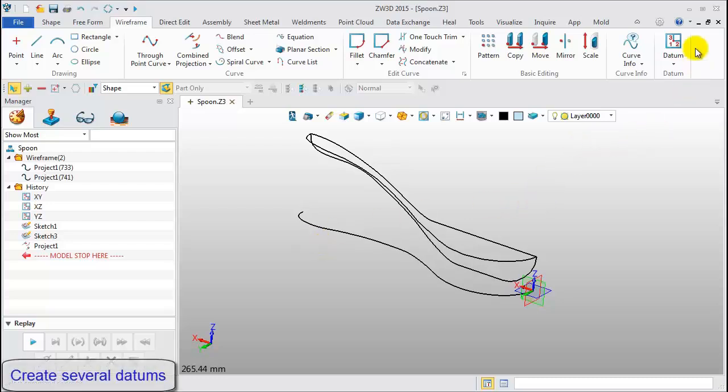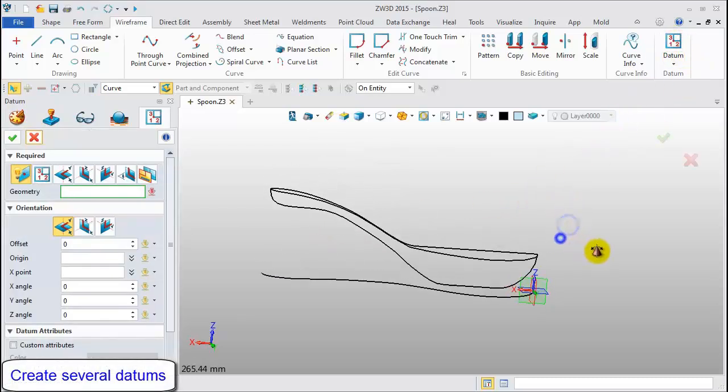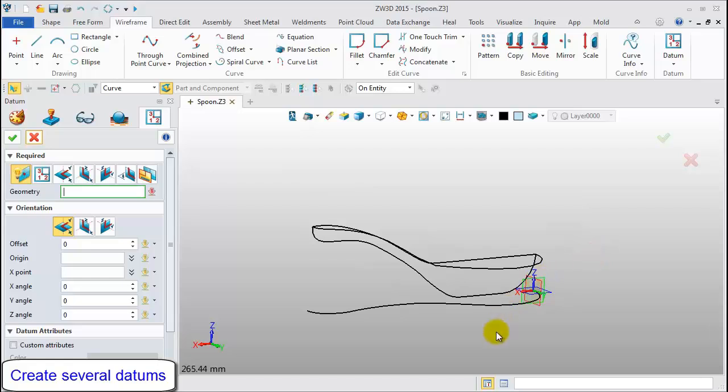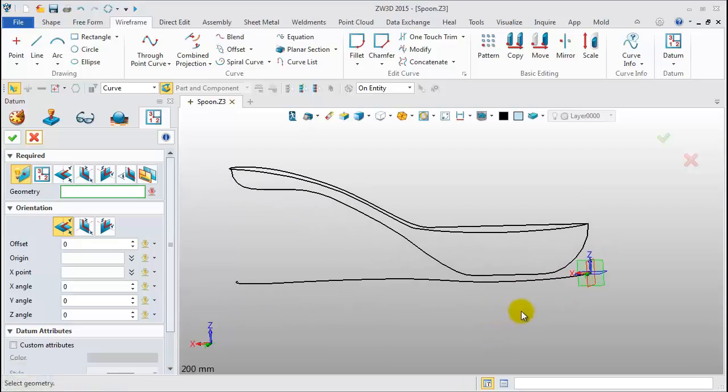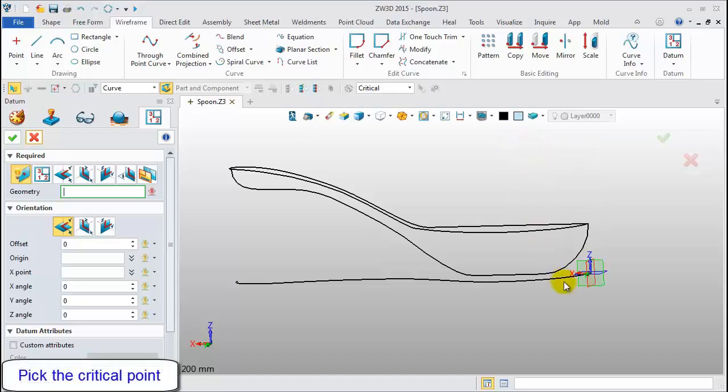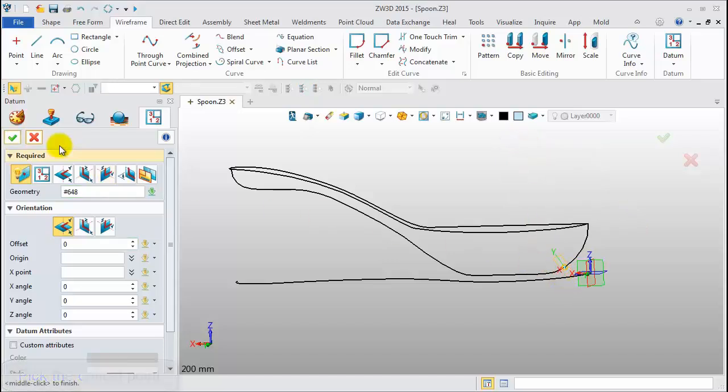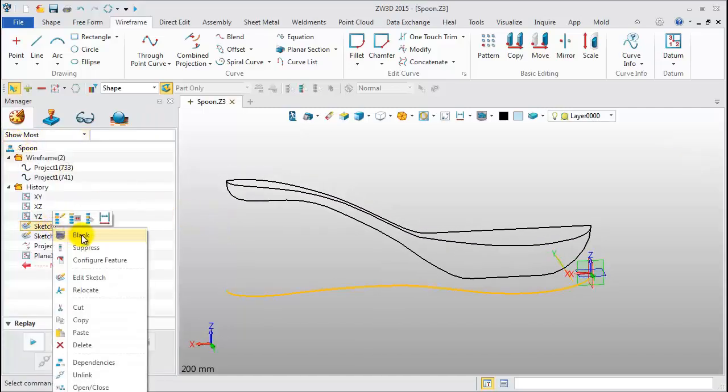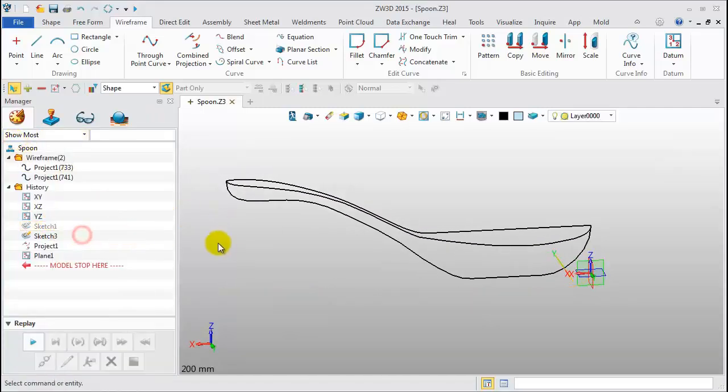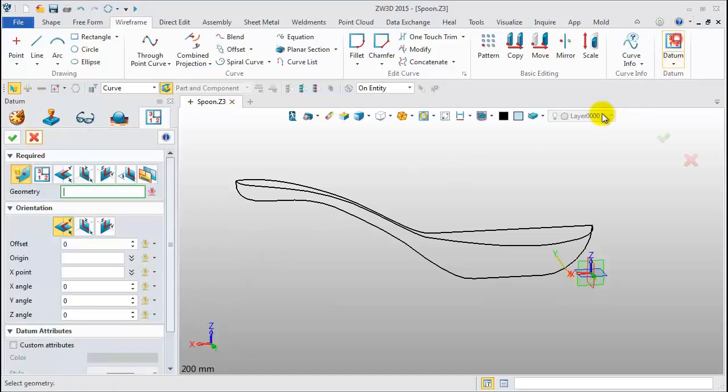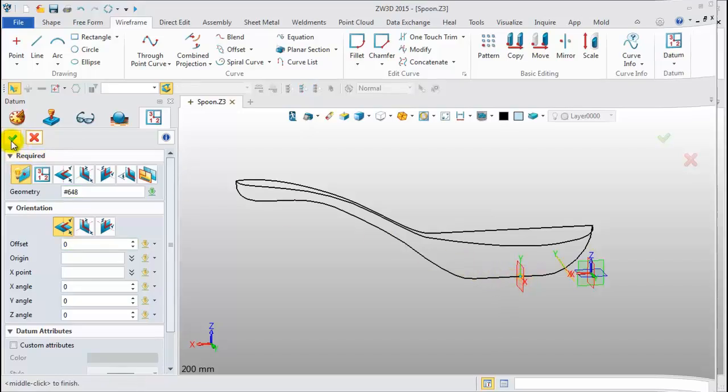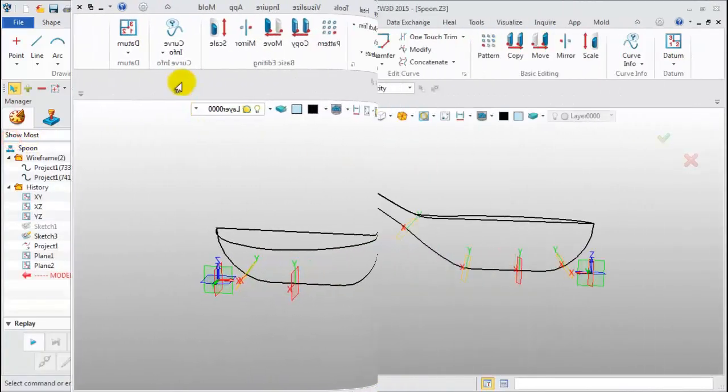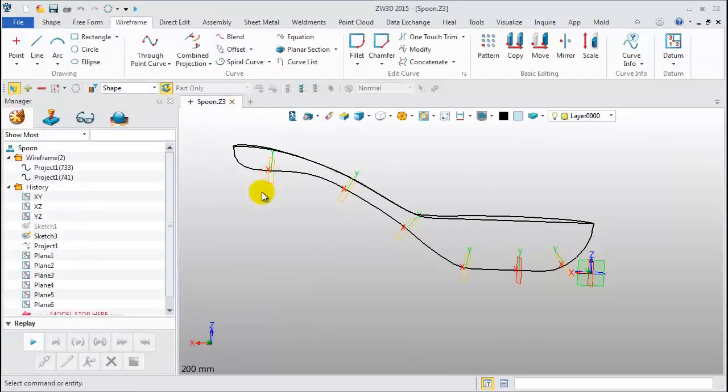Next, we will create several datums for drawing a section curve. Pick a suitable point on the bottom profile curve. Blank sketch one for a clean view. Then, adding datums, click Datum. Pick point until done. Now, six datums have been created.